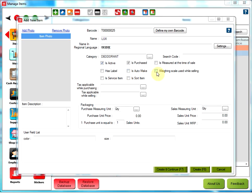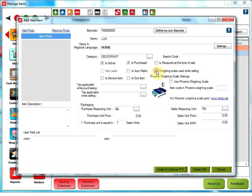Weighing scale used while selling checkbox. If this option is selected, then the selected item's weight will need to be checked and entered as per the weighing scale at the time of sale. After selecting this option, you will see a new section Phoenix weighing scale settings. These settings are specific to only Phoenix weighing scale users.